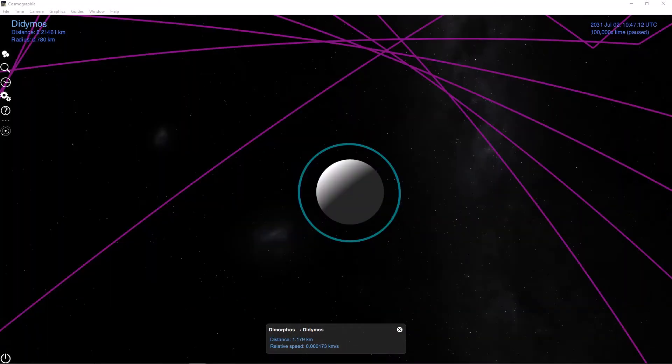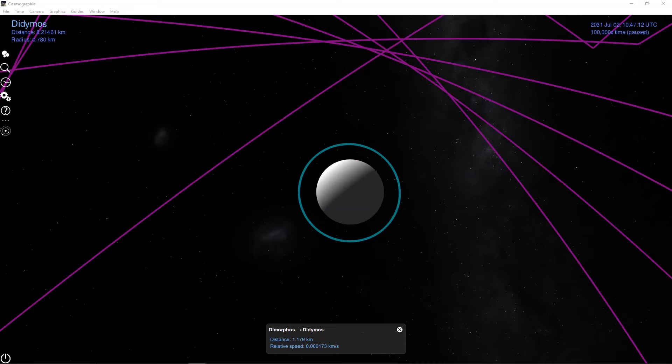So here we can take a closer look at Didymos' moon, which is called Dimorphos. This is why it's called a binary asteroid, because Didymos is an asteroid and it has a moon. So there's two bodies in the binary asteroid system. We can see that its orbit is roughly circular. From the bottom here, we can see that its semi-major axis, since it's circular, is roughly around 1.179 kilometers, and its relative speed in its orbit around Didymos is around 17 centimeters per second.